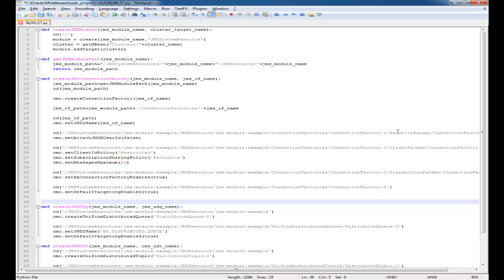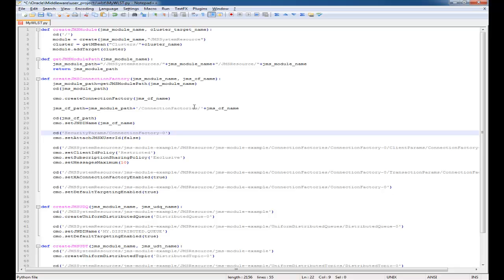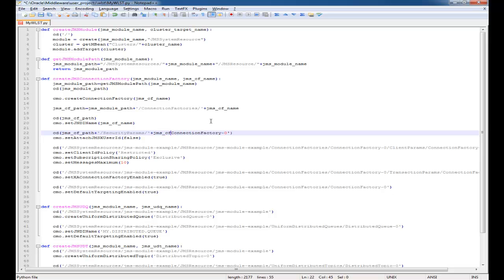You'll see the way that the WLST commands are generated - there's one line to CD to the mbean and then followed by the lines that are applicable for the settings for that mbean. So as you're going through and learning WLST, this is a way that you can understand the mbean structure a little bit better.